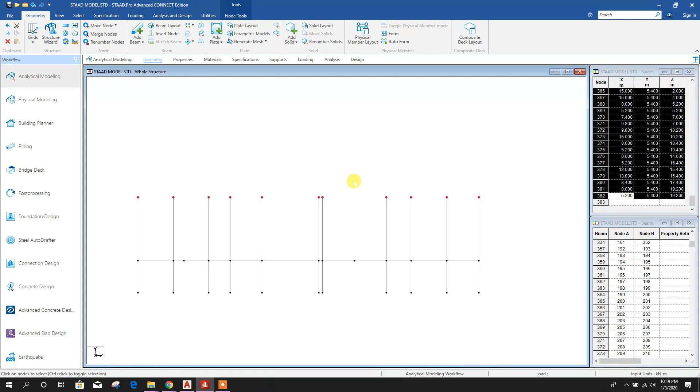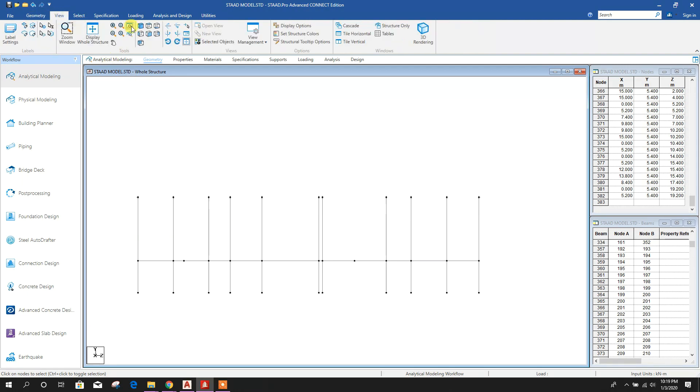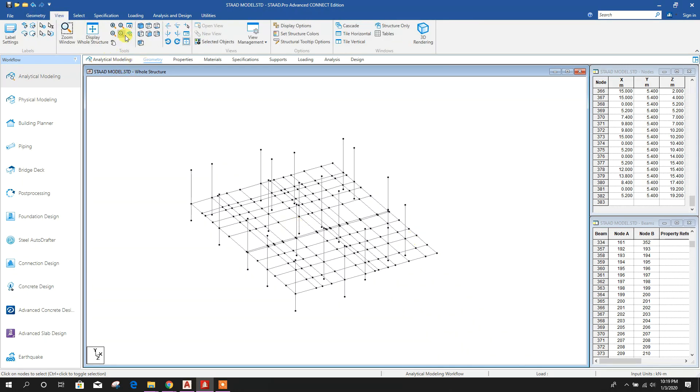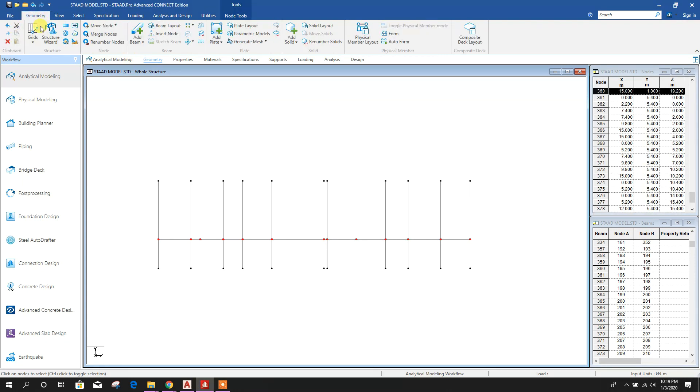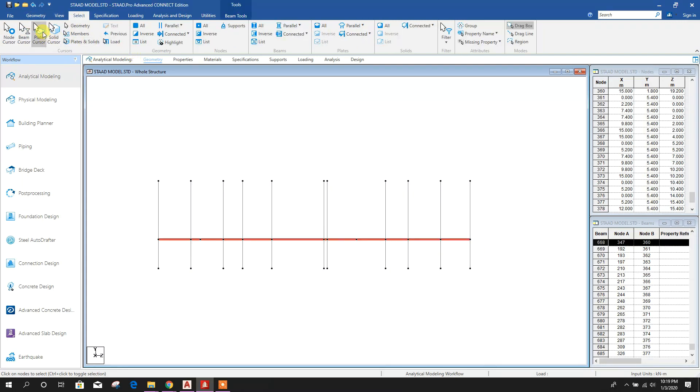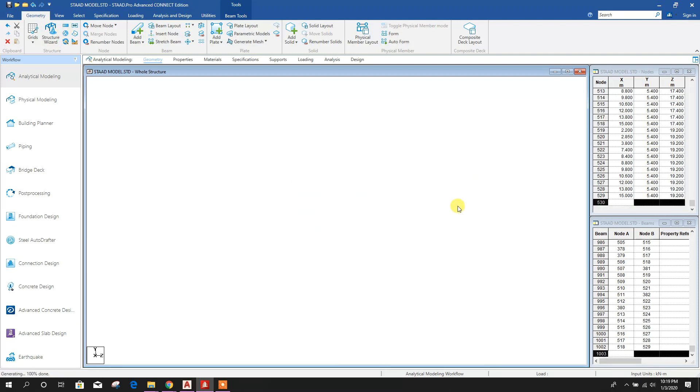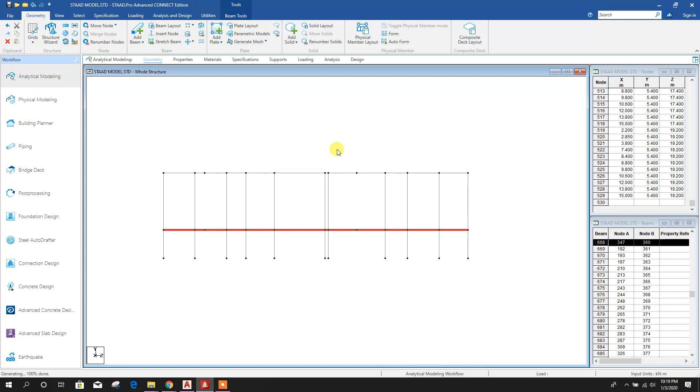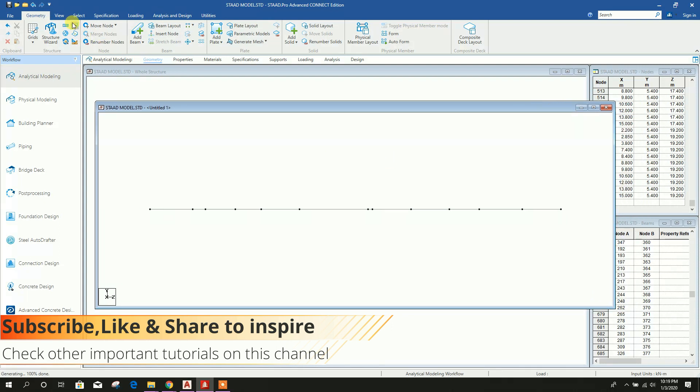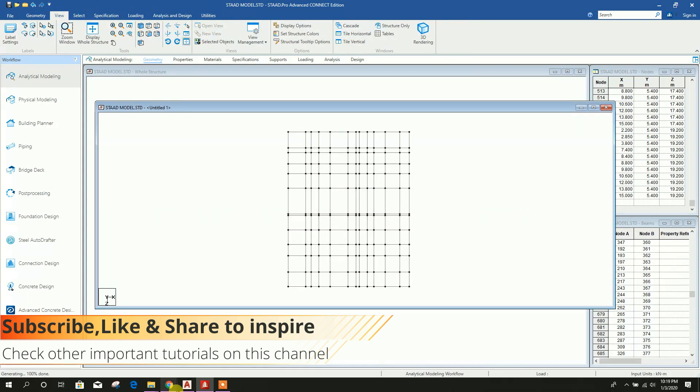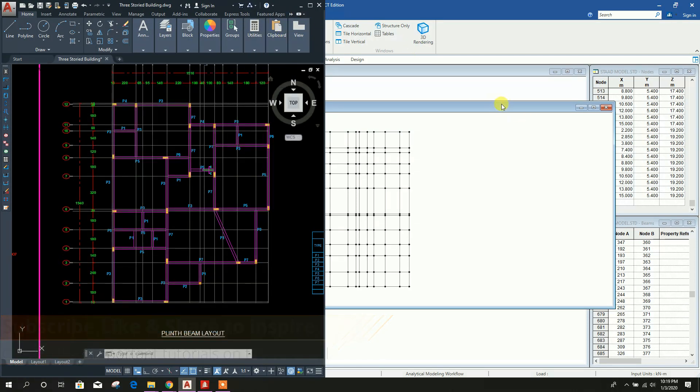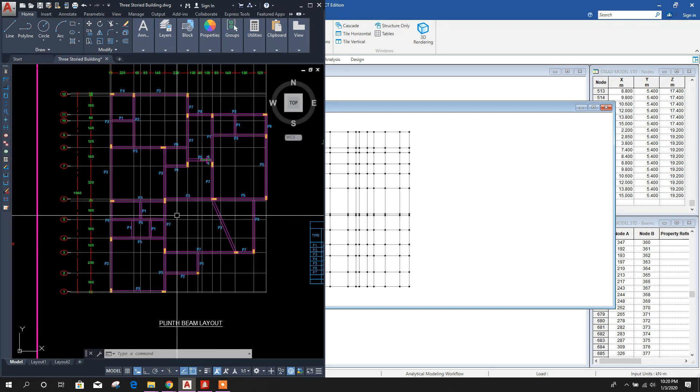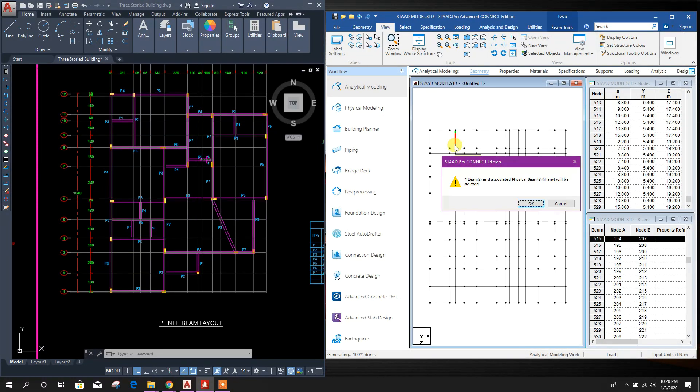Select these beams with beam cursor. We will replicate y-direction 3.6 meter like this. Now these plane beams we will select, then new view. We will see our AutoCAD plan and keep the beam lines as per this plane beam layout. Delete this one.